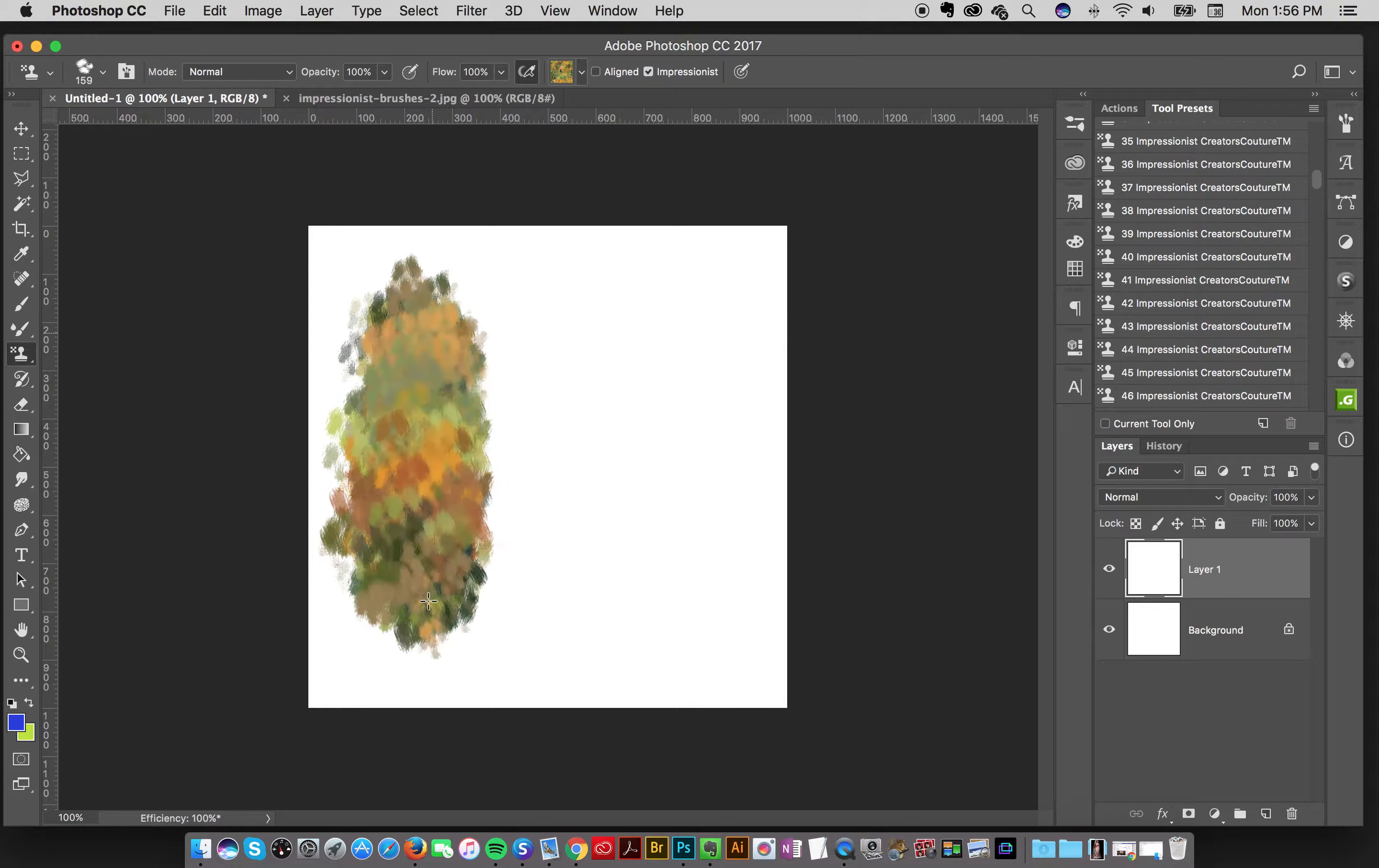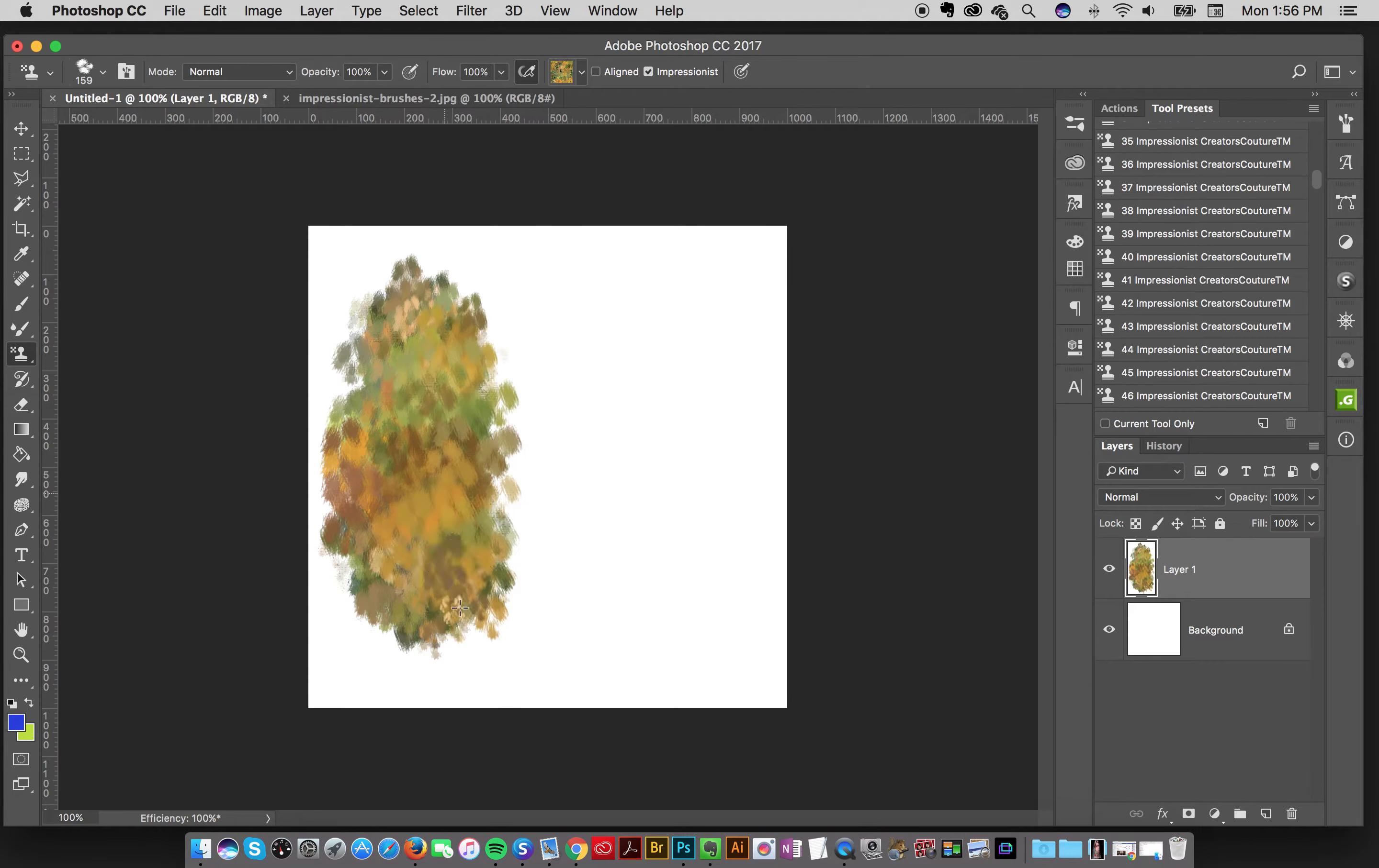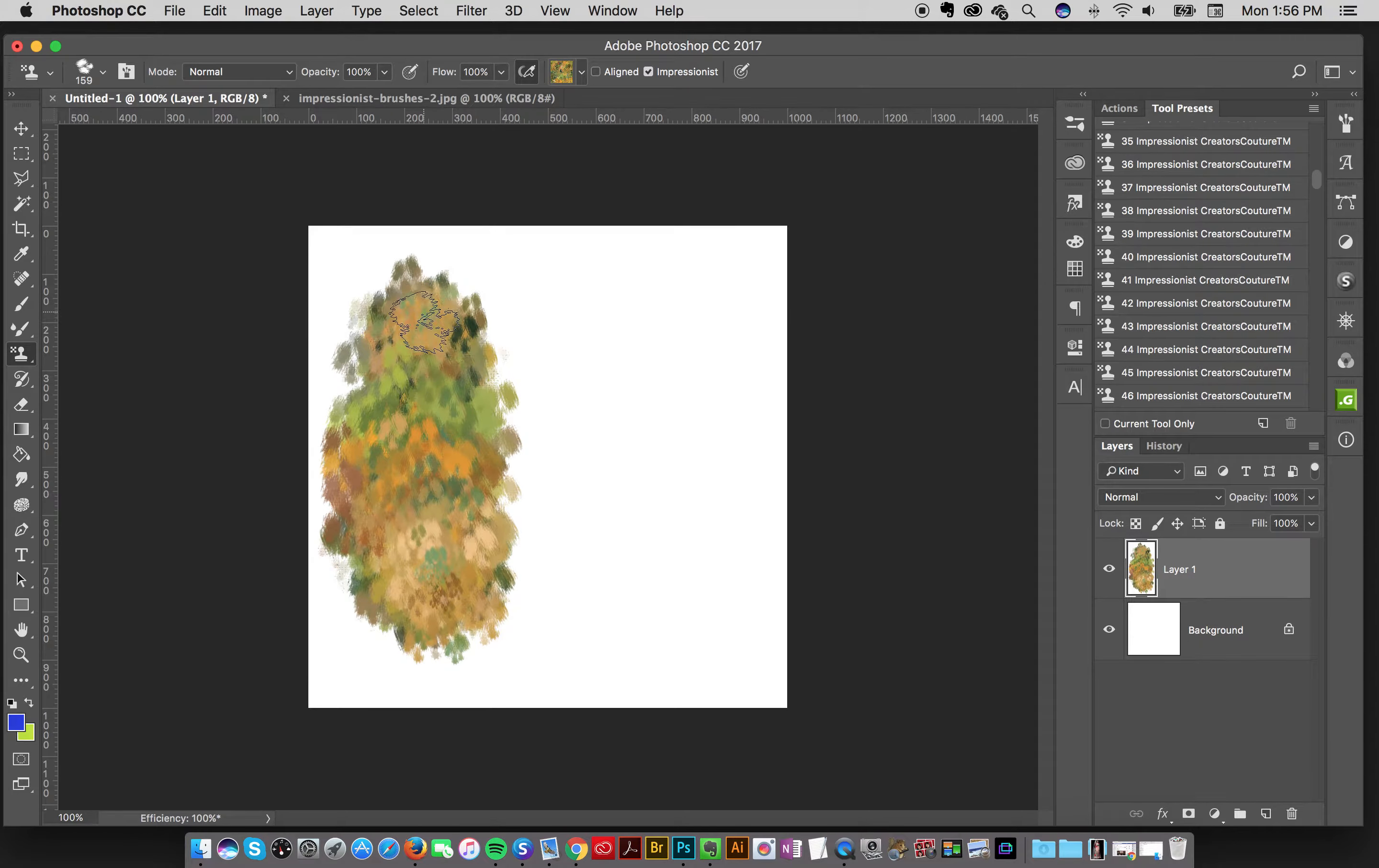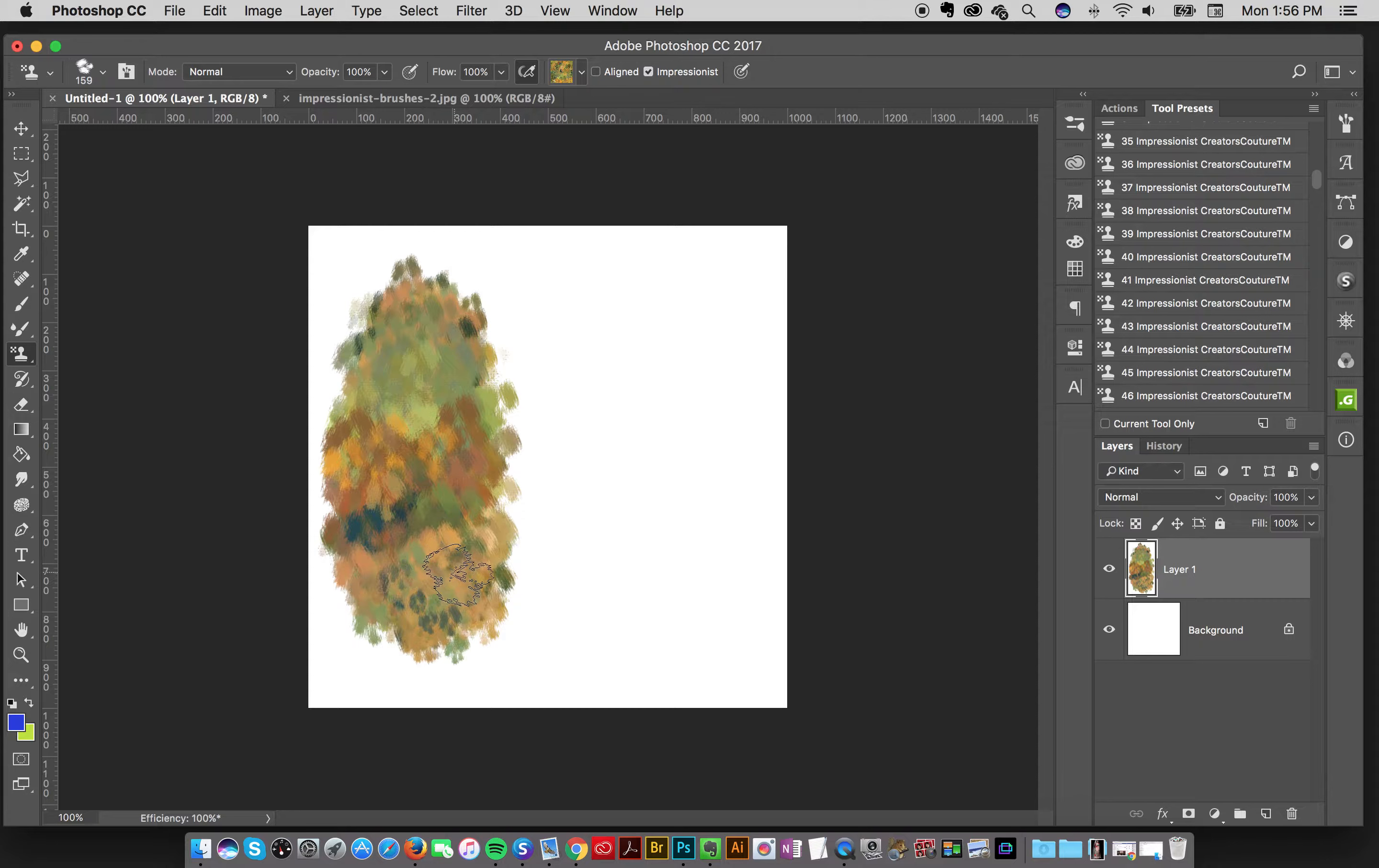And this is a really cool Impressionist brush. And as you can see, when you paint it, the colors create a very stippled, bold kind of effect.